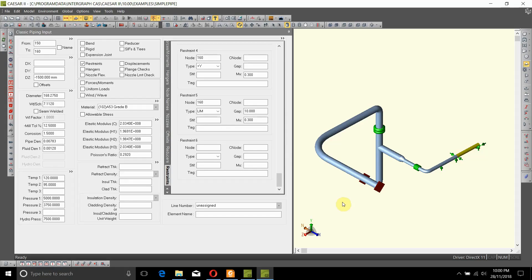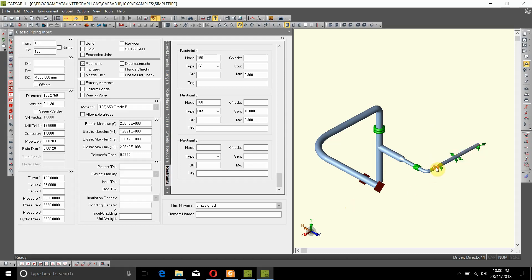Now let's say after we submitted this model and the stress analysis results, the graphic designer or the designer came back to us and said that this support plus Y at node 140 is no longer possible to support it from the bottom.